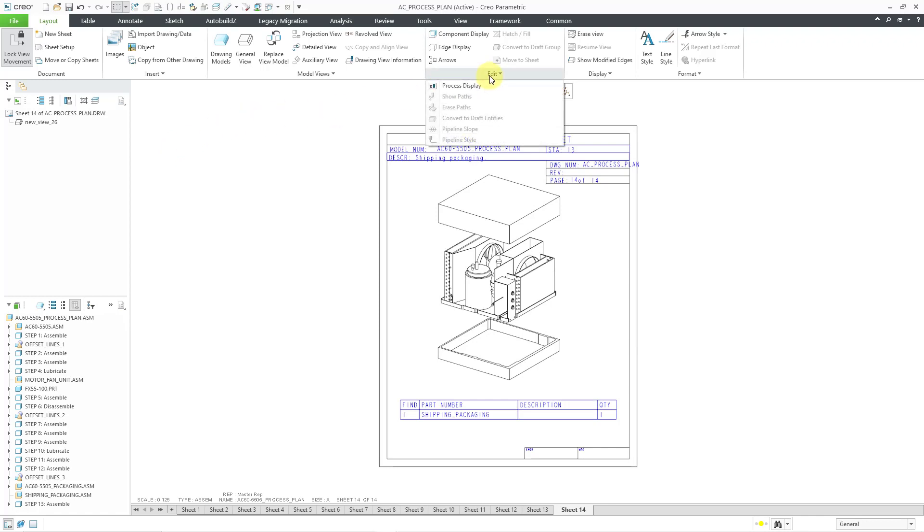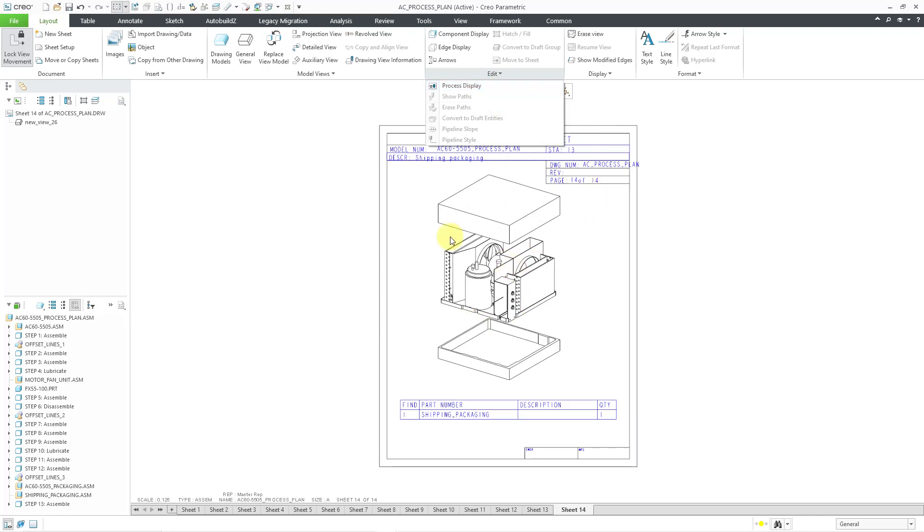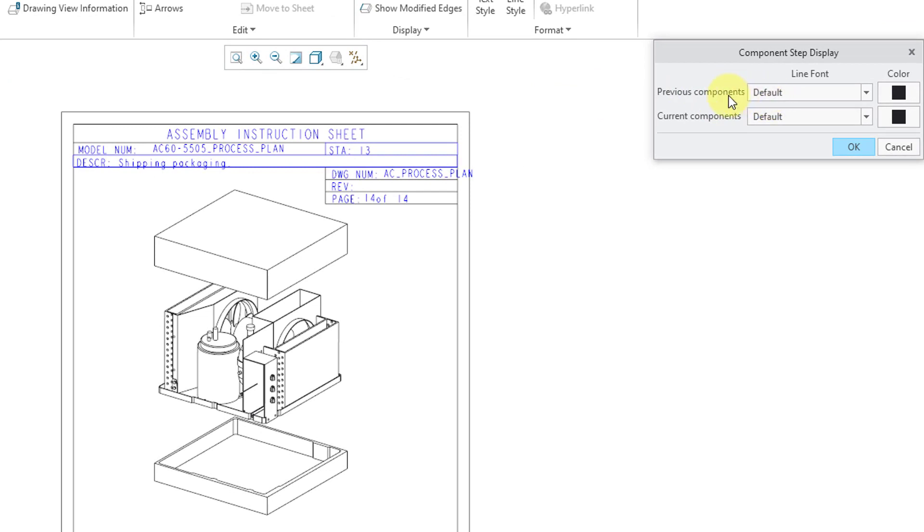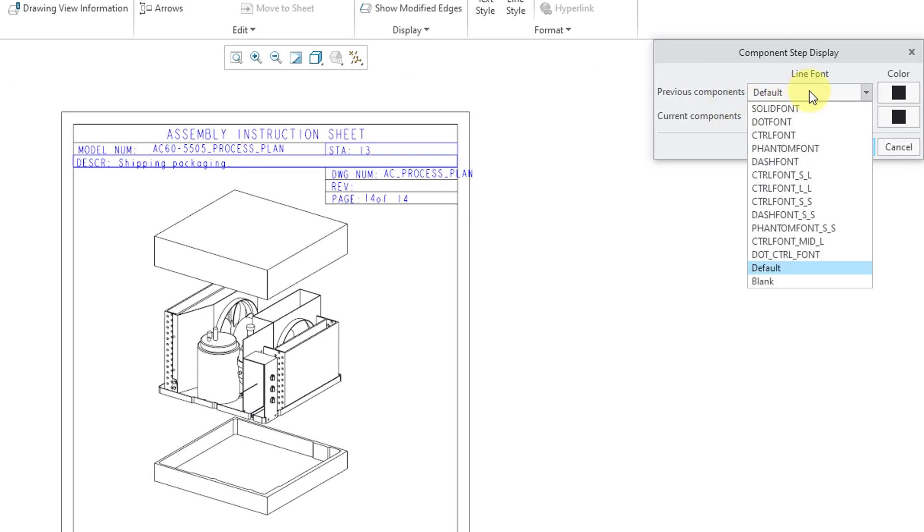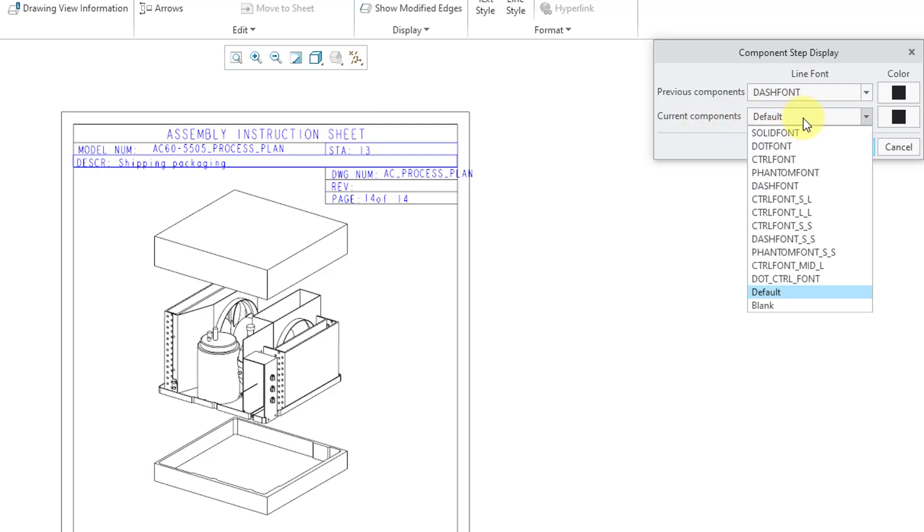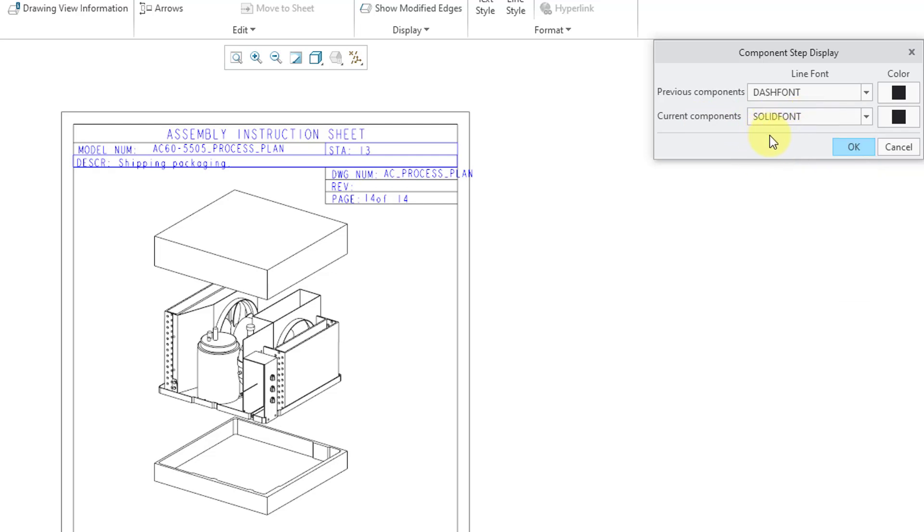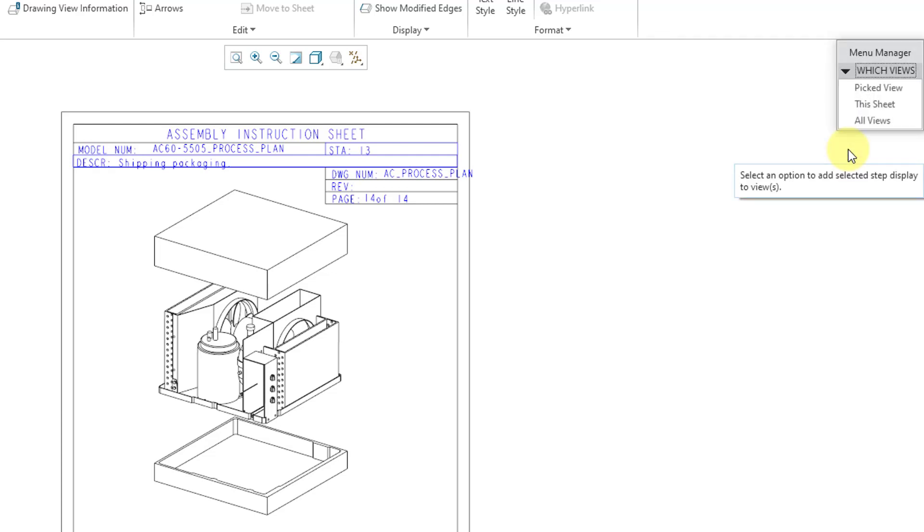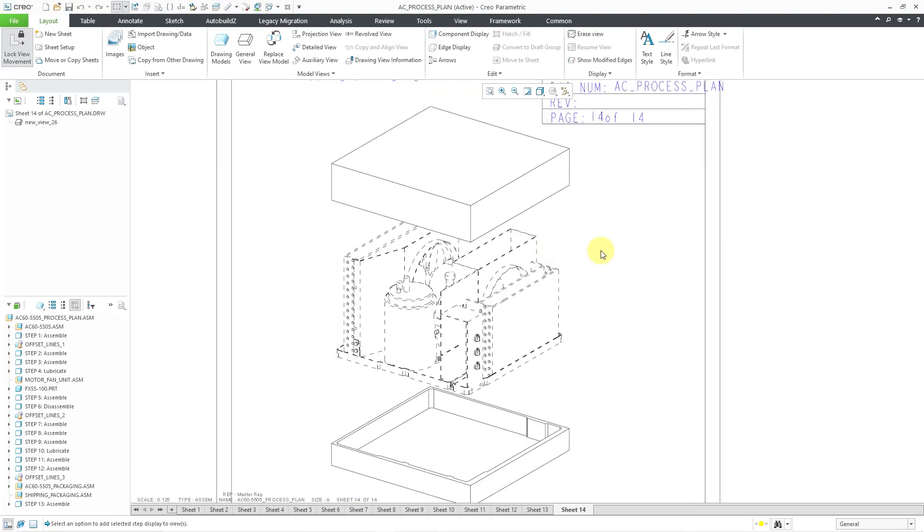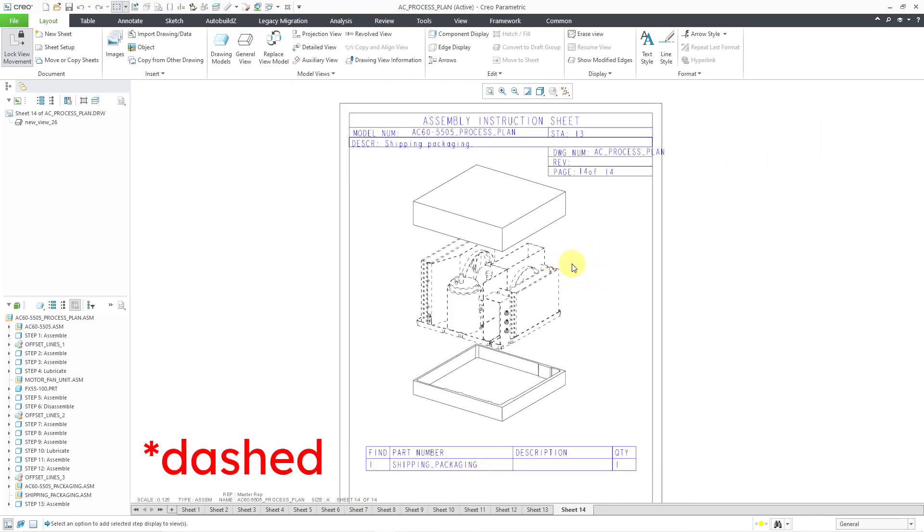The next thing that I will take care of is going to the layout tab. And if you go to the edit overflow menu in the sort of like the commands for component display and edge display, there's this other command here for controlling the process display. And this is very good to use because if you take a look at this view, it's kind of unclear as to which different components are involved in this process. Hey, let's go to this one. And so previous components right now set to default. Well, I'm going to set the previous components. Let's use, which font do I want to use? Let's use a, I don't know, let's try a dash font. And then for the current components, the components in this particular step, I want to make sure that they are in a solid font. So I will click the OK button and then it prompts me what views I want to do this to. I will choose all views. And so that way now you can see that the components that were already placed in previous steps are grayed out.